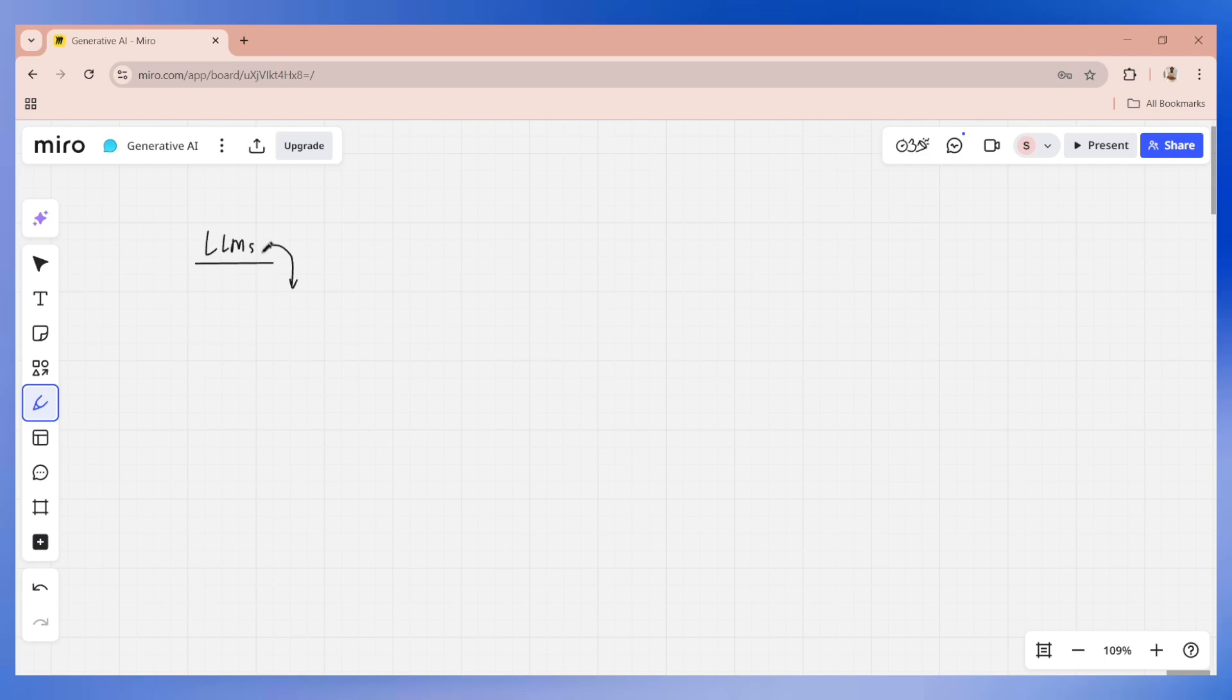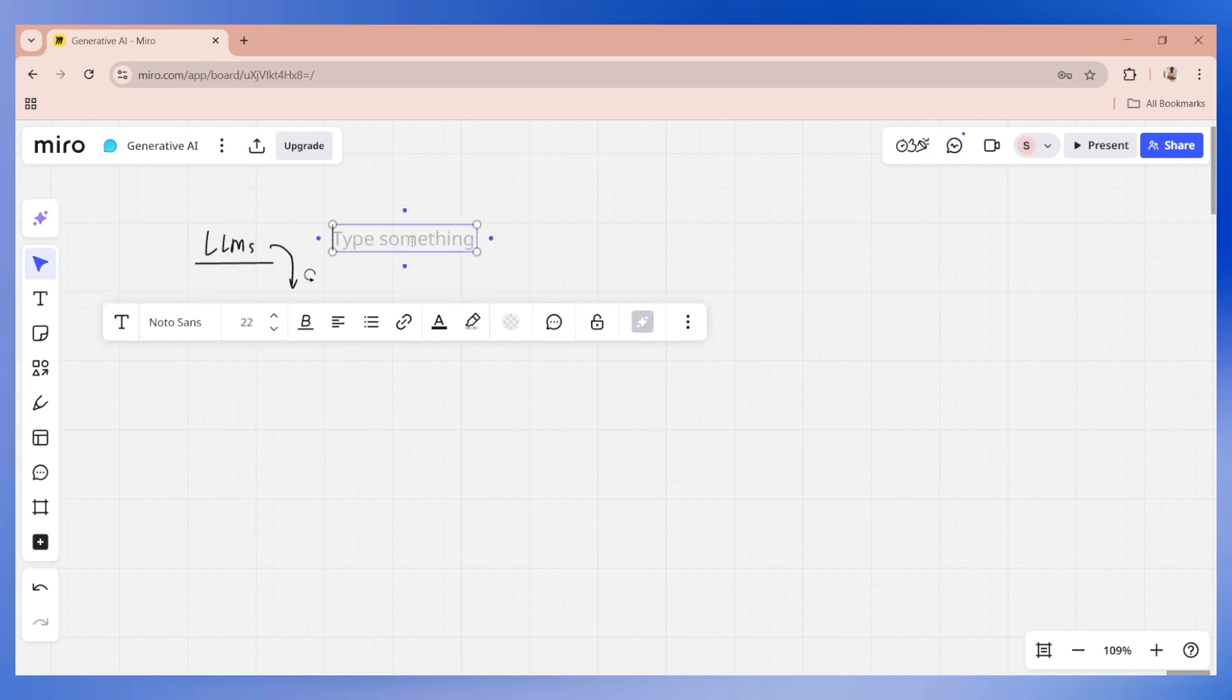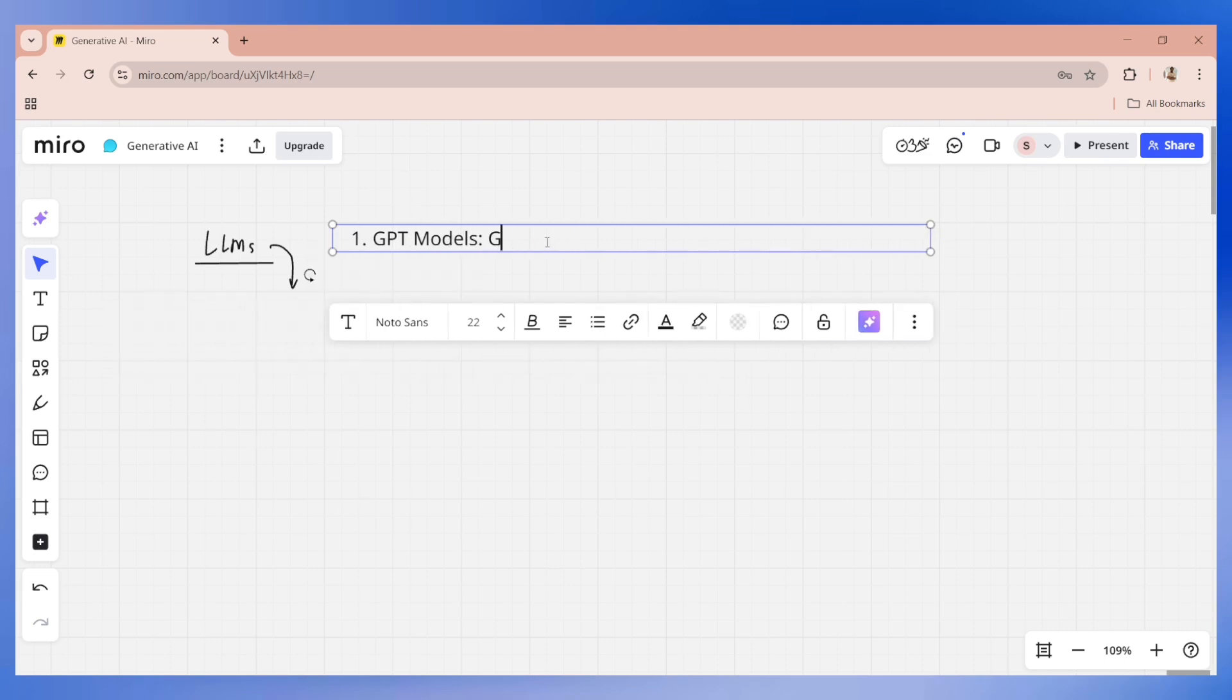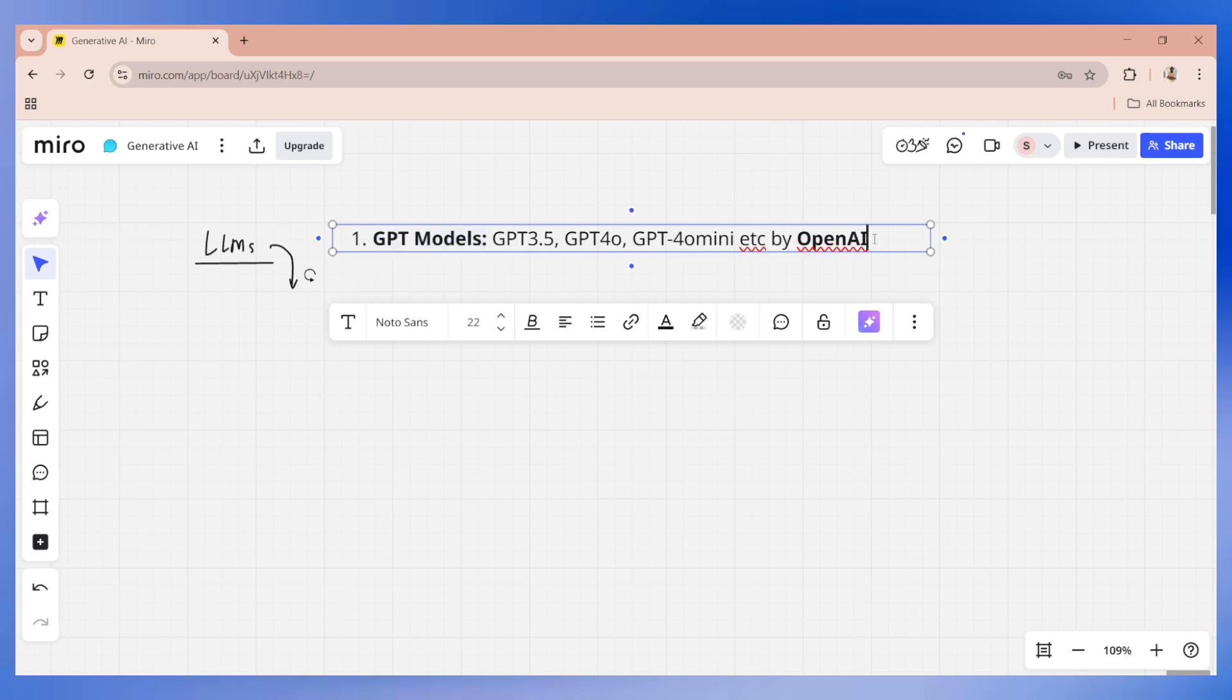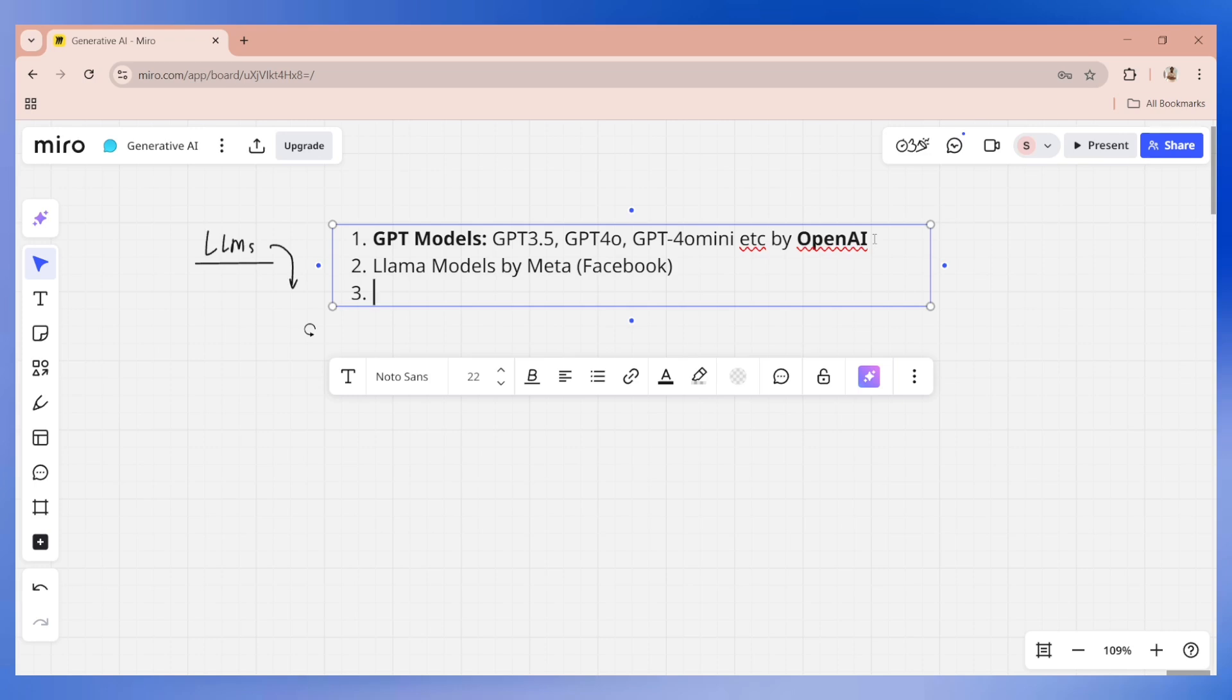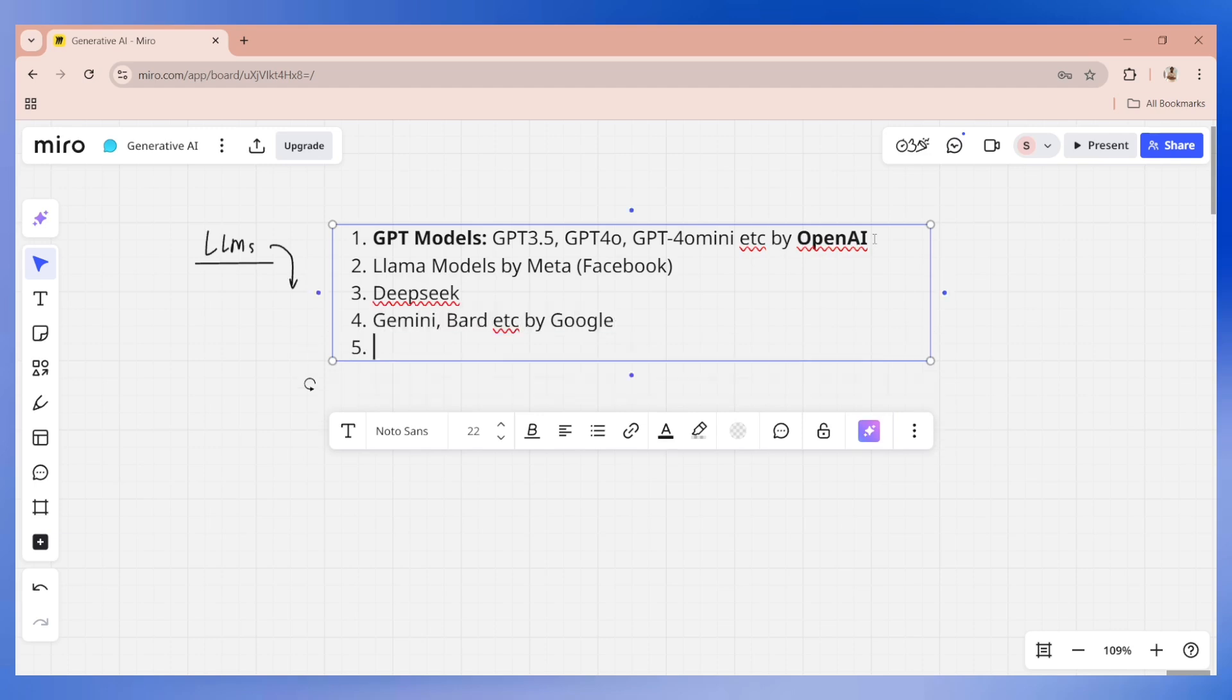Let's try to understand how many types of large language models are available. In this market, there are many large language models. First, there are GPT models that include various versions of GPT, including GPT 3.5, GPT 4o, GPT 4o mini, and they are by OpenAI. The second type of large language model are the different variants of LLaMA models, and they are by Meta, which is Facebook by Mark Zuckerberg.